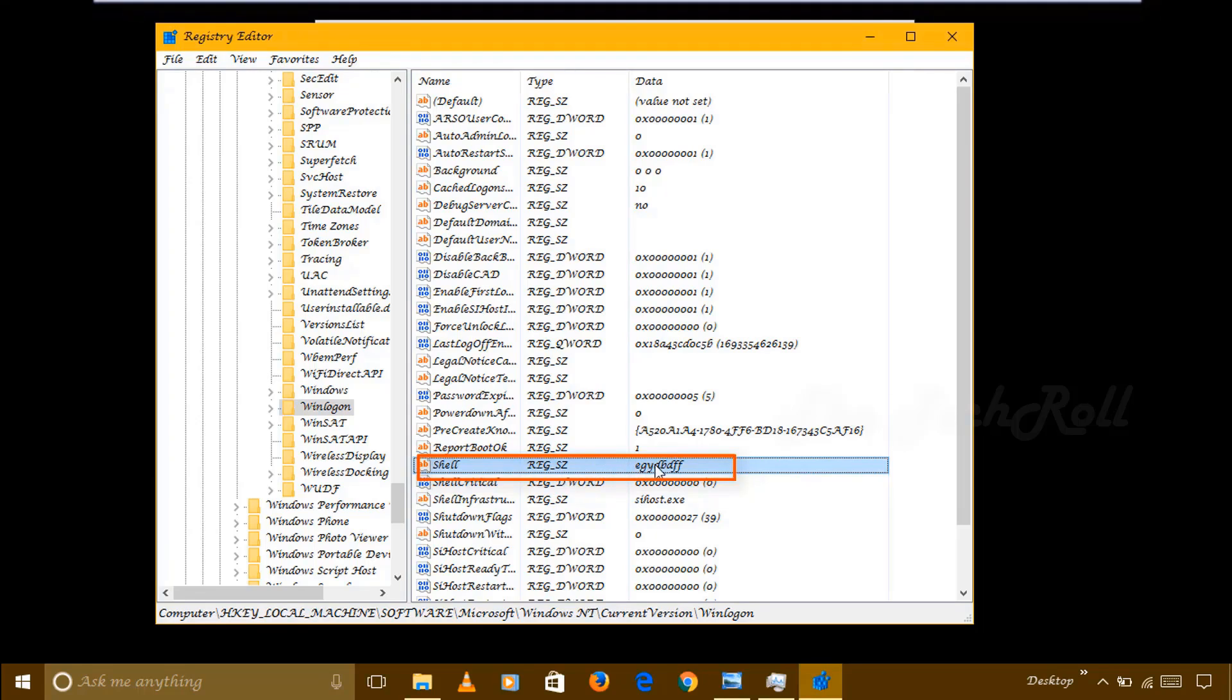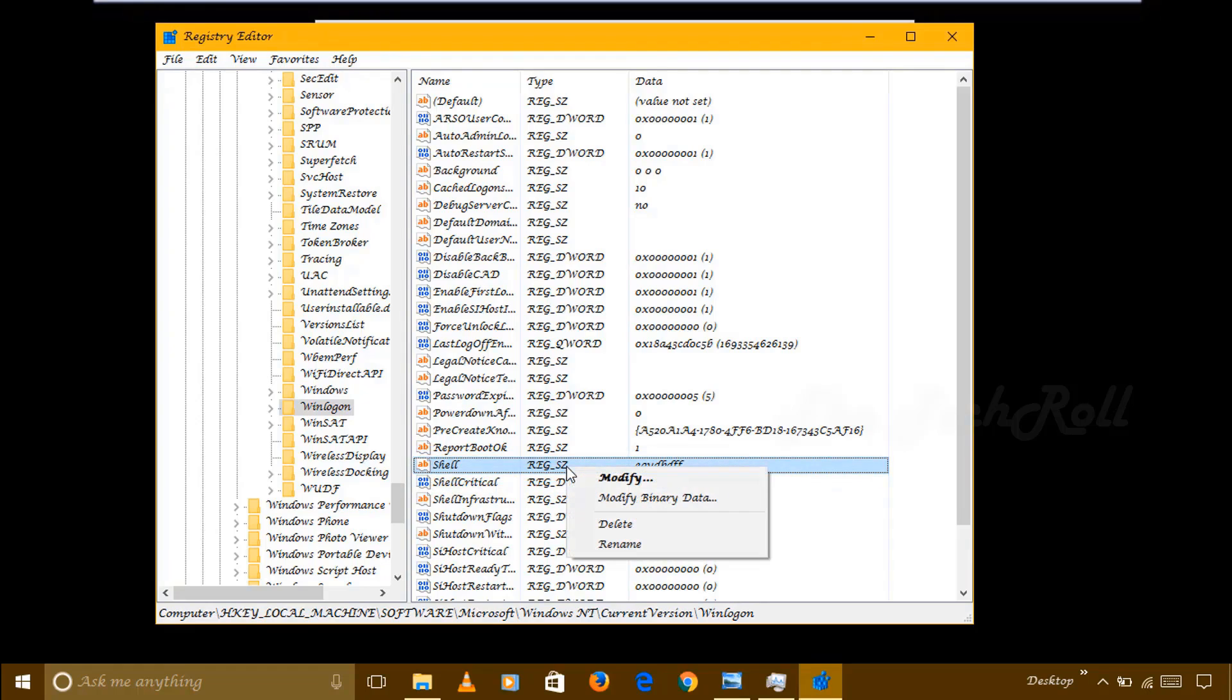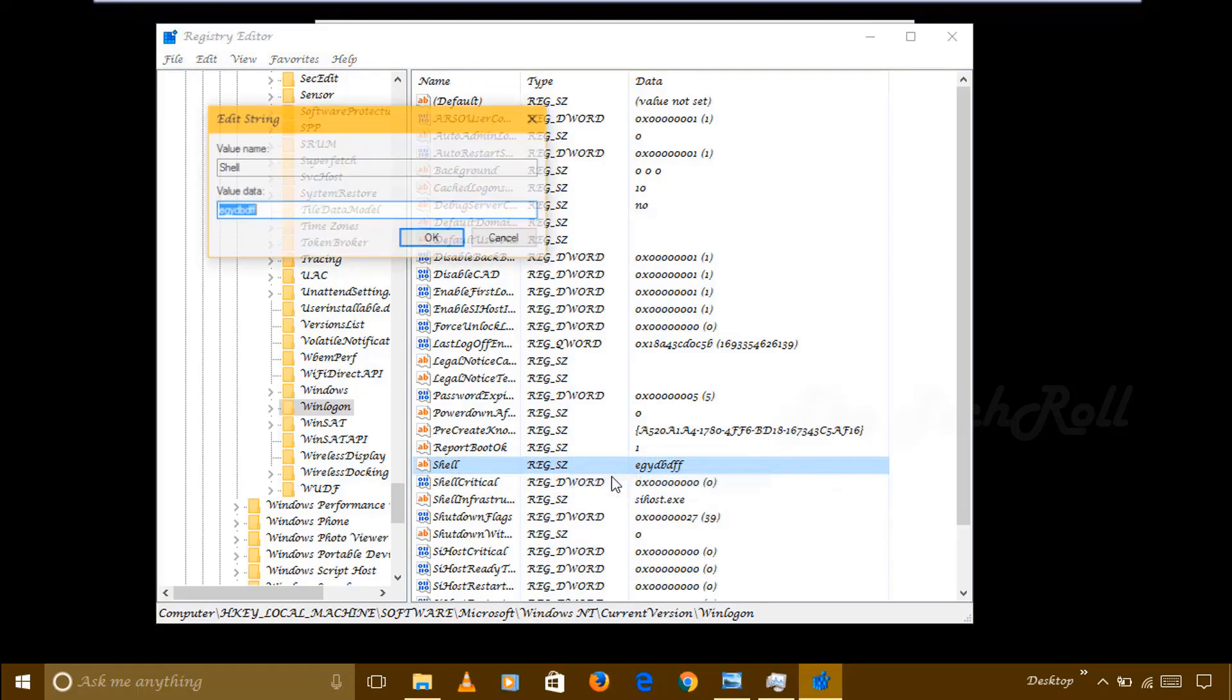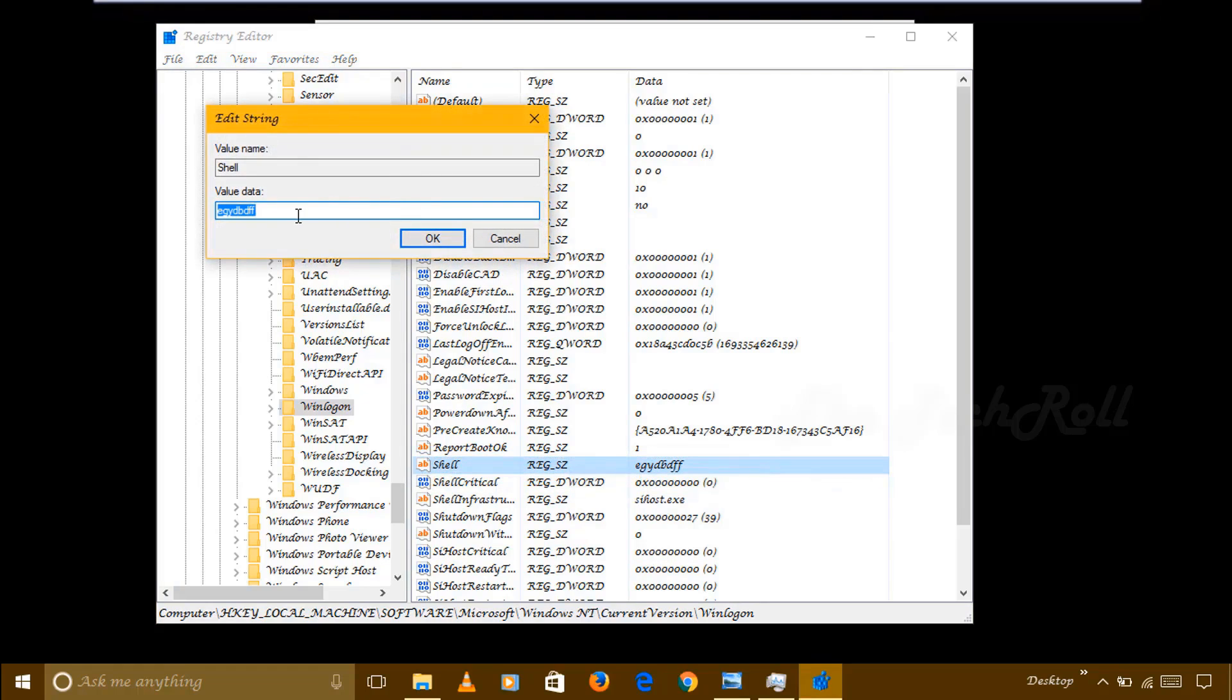Just right-click on there, click on Modify. Then whatever you get back in value data, just erase everything. After that you have to write explorer.exe, then click on OK.